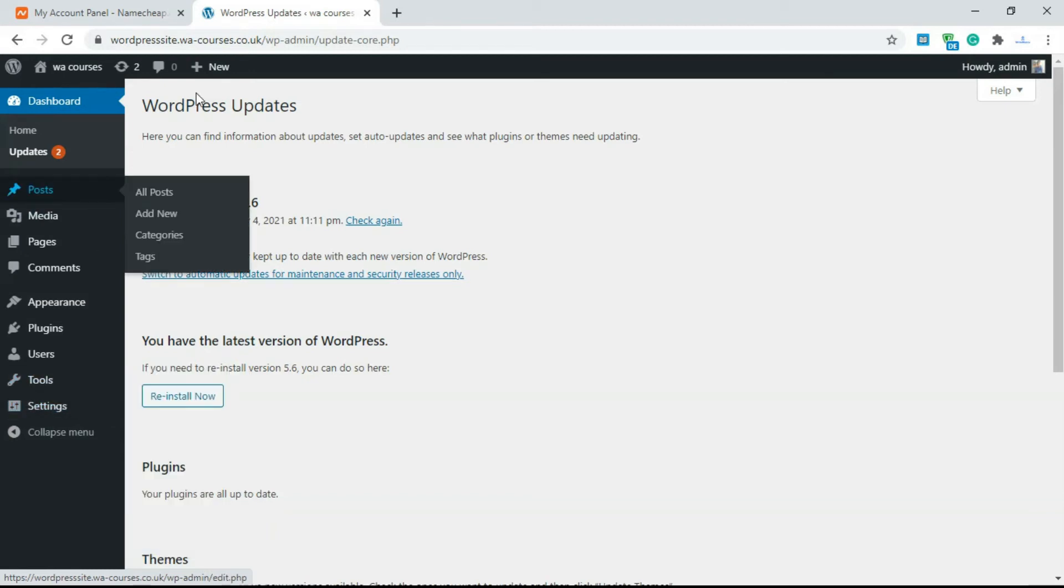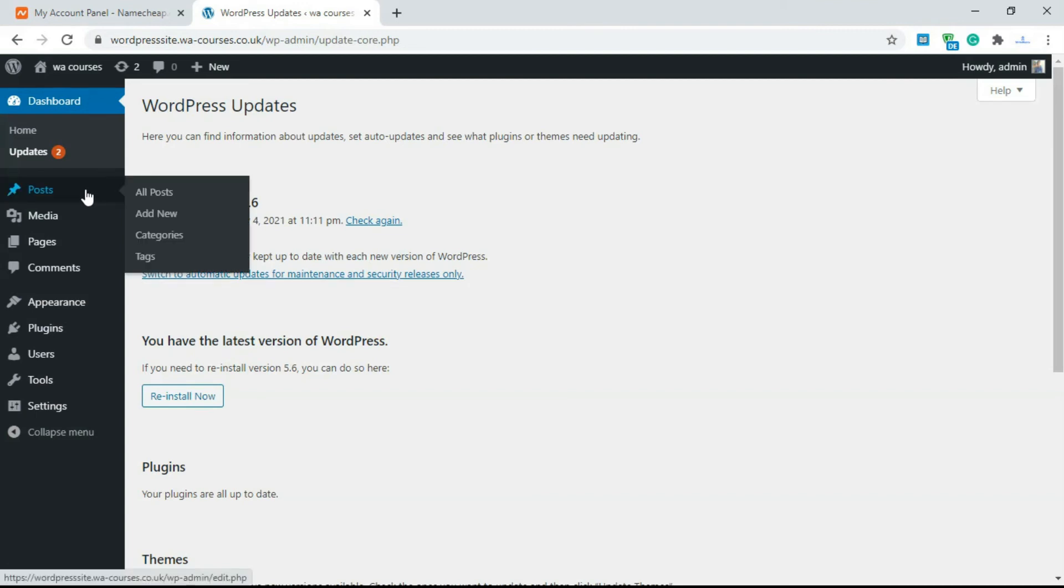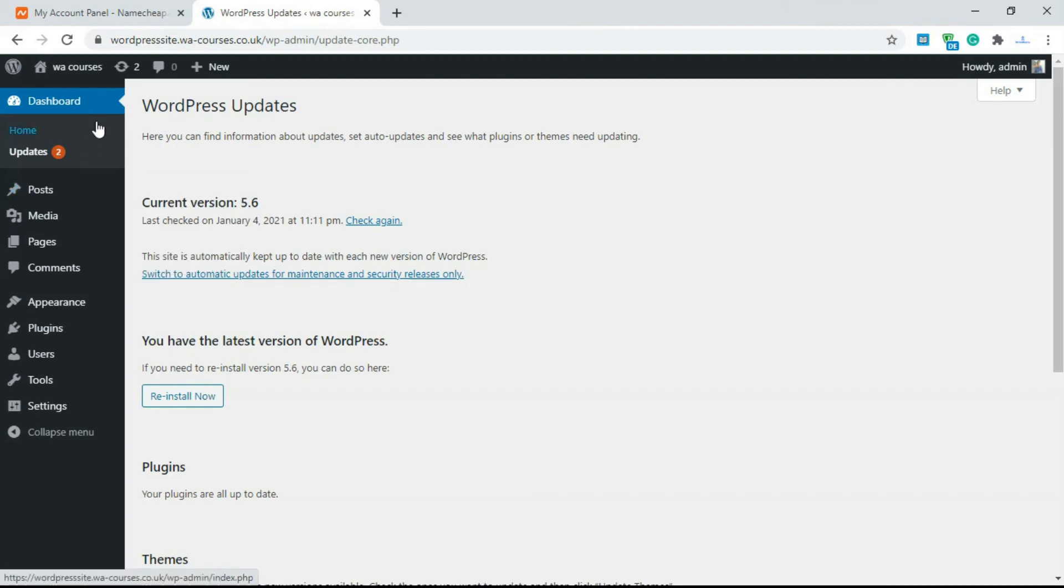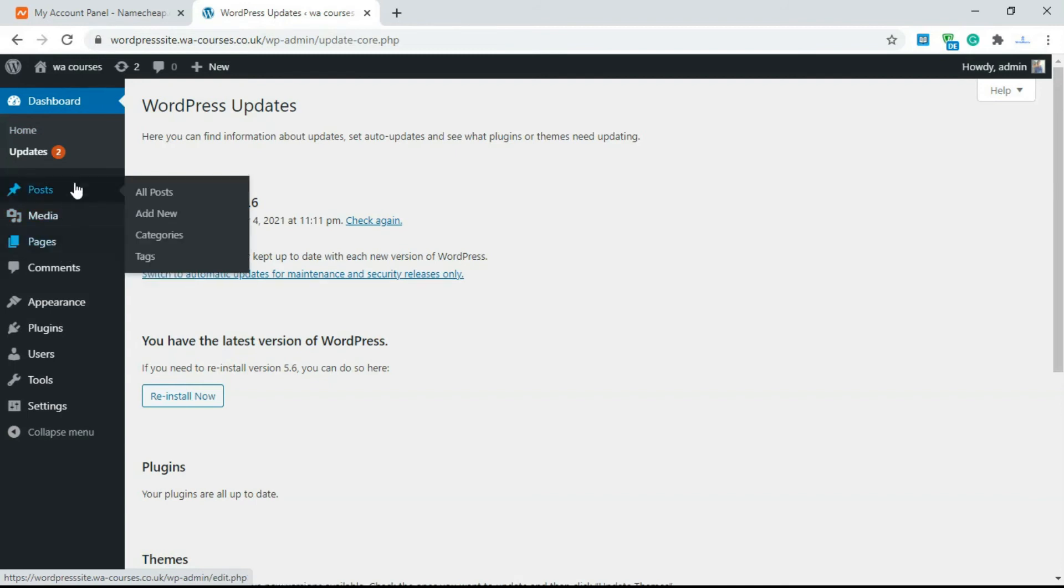So that's just the basics of the dashboard. It's very easy to use. Each section is very user intuitive so you don't really need to learn much to understand. If you know how to use posts you should be able to know how to use pages because they're very similar.